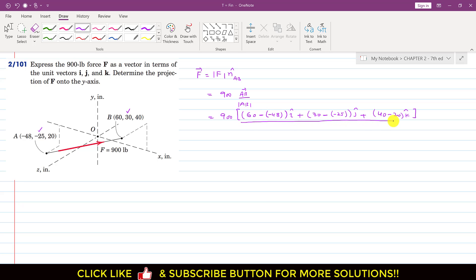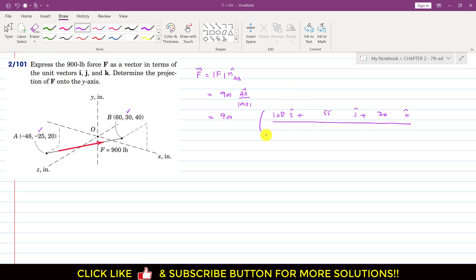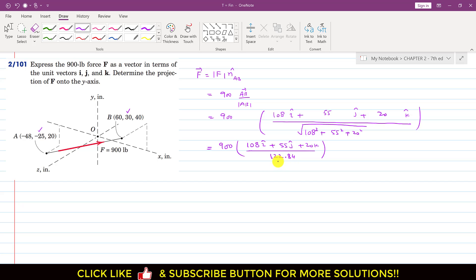Now we find the magnitude of AB. So 60 plus 48 gives 108, and 30 plus 25 gives 55, and 40 minus 20 gives 20. So the AB vector is 108i + 55j + 20k. To find the magnitude, we take the square of each component: square root of 108 squared plus 55 squared plus 20 squared. When we solve this, the magnitude is 122.84.